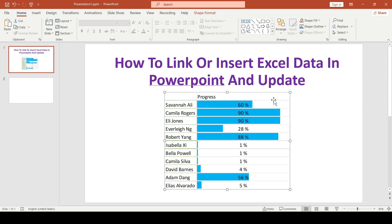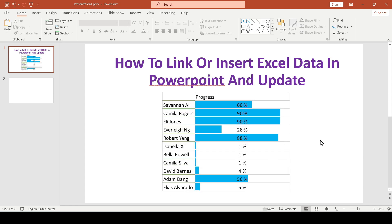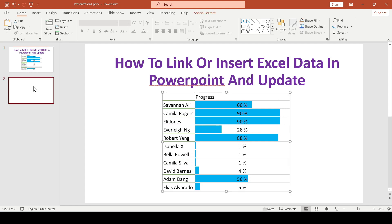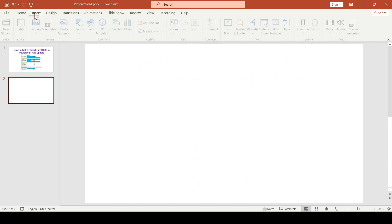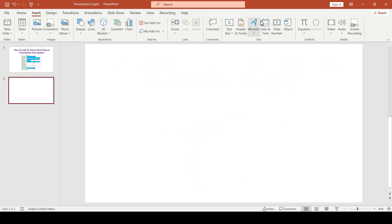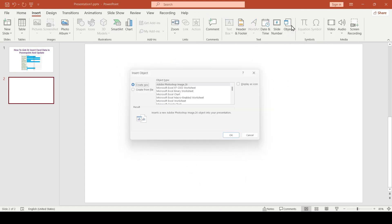But there are cases when you need to paste the entire Excel sheet into PowerPoint at once. Then we do the following. Go to the insert tab and then click the object button in the text section.